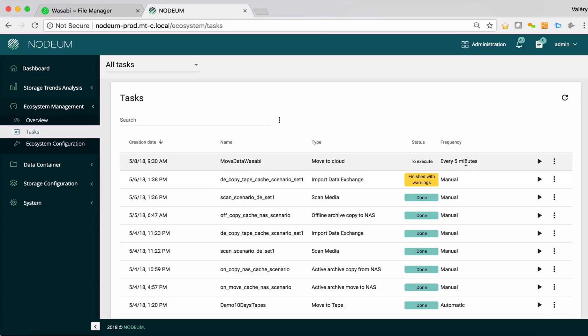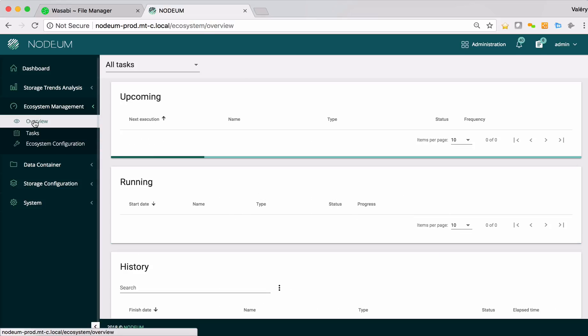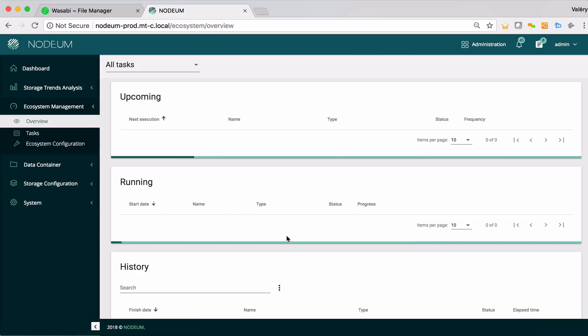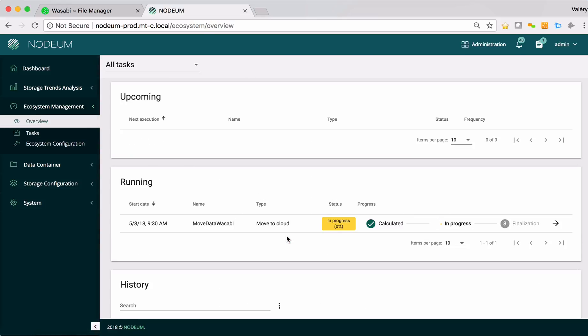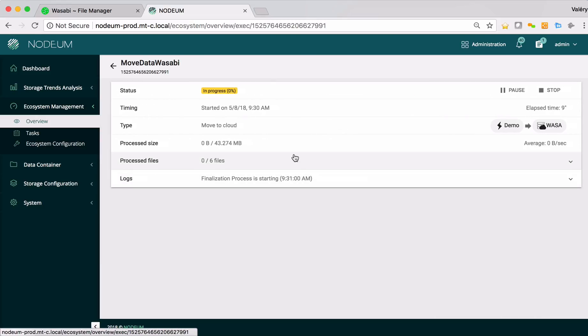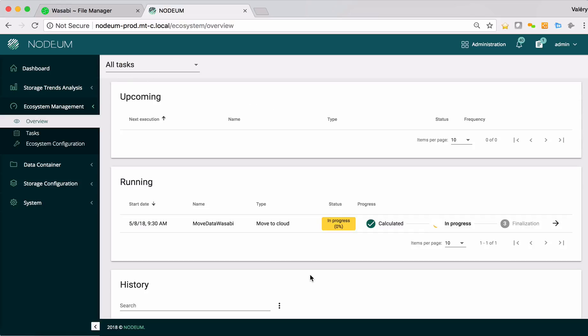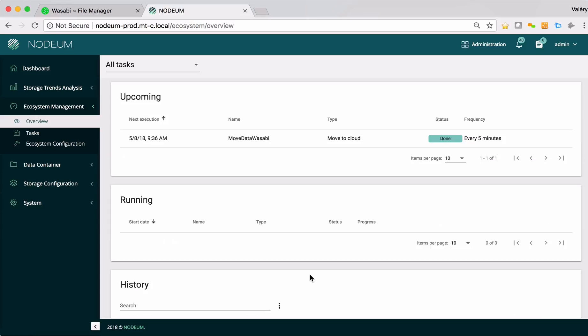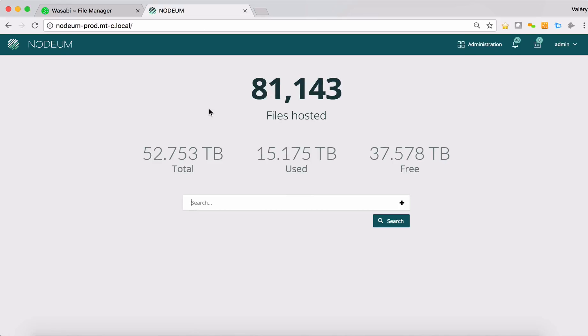This means that when it will run every five minutes, it will move all the files from the caching systems of Nerdium to the buckets, keeping a transparent access on the network share folders. I will run it. I will go inside the overview. We can see that it's started now. I can click on it to get some details about the task and what the task will perform. Okay, the task is done.